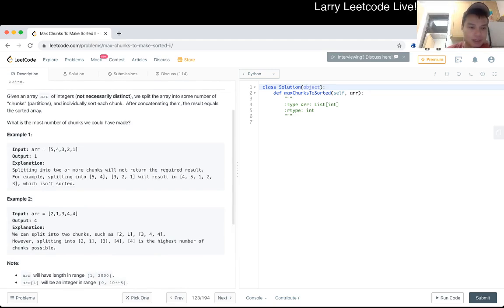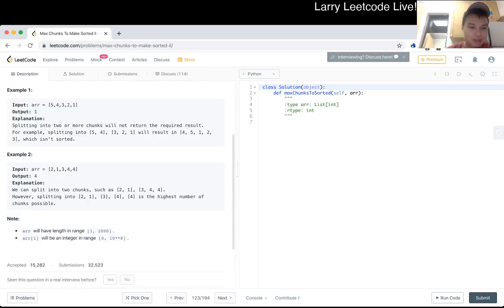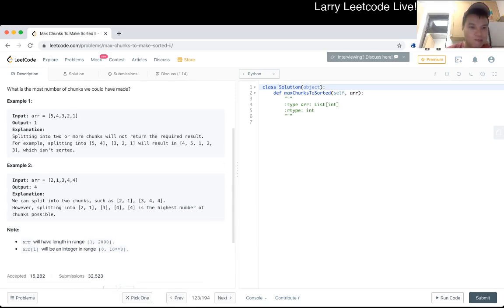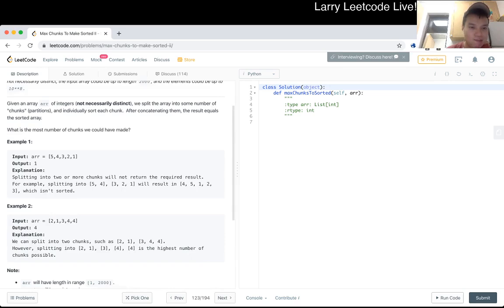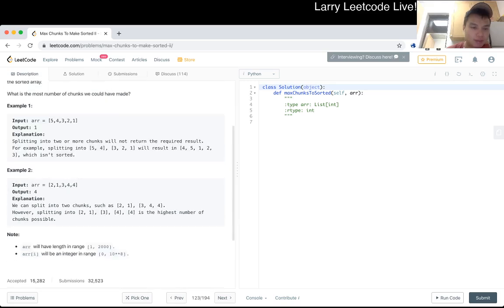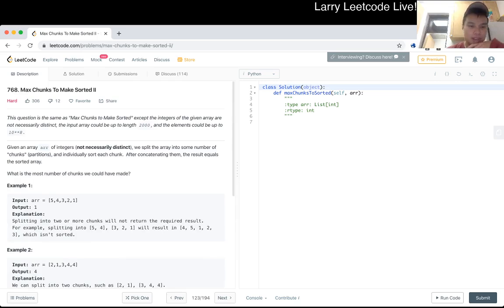Is it dynamic programming? No. n is 2,000. Is there some weird thing with inversion? The distinct part is also weird.